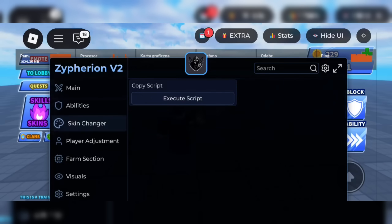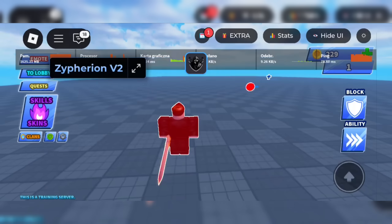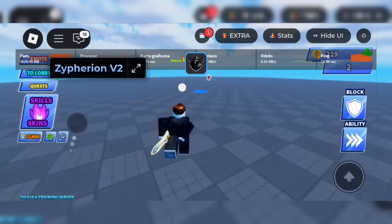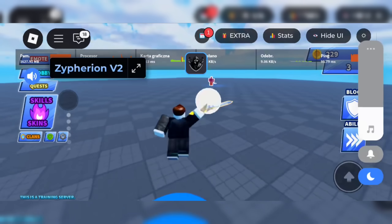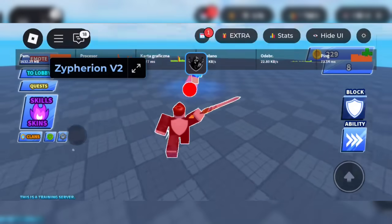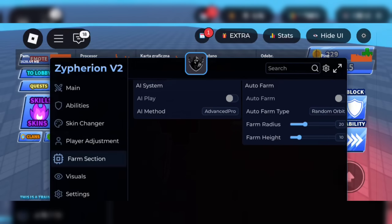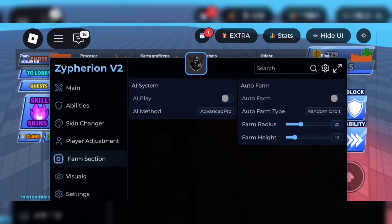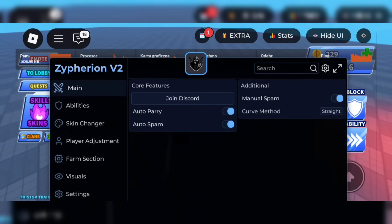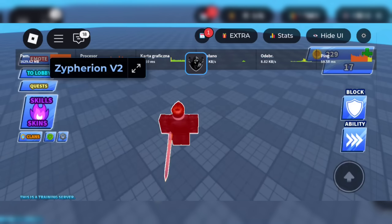Yo, listen up. If you've been trying to run scripts on Roblox from your phone, this is the one video you need to watch. I'm talking Delta Executor Mobile, fully working in 2025 for iOS and Android. No jailbreak, no root, no PC, and no stress.